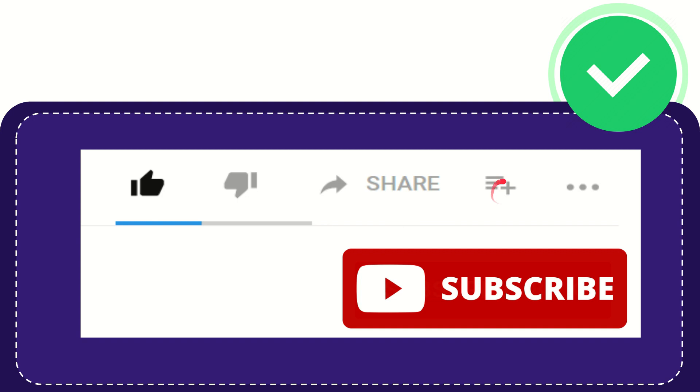You can watch this video later and you can find more options by clicking these three dots and yeah don't forget to subscribe. I think that's all of it. Thank you so much for watching this video and see you again in another video. Bye-bye. See you again.